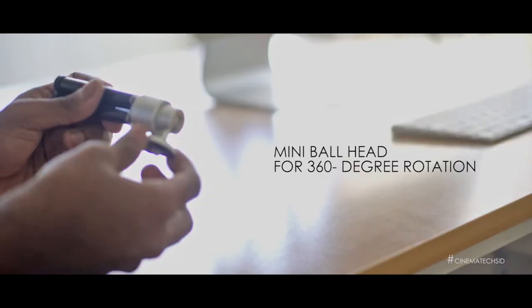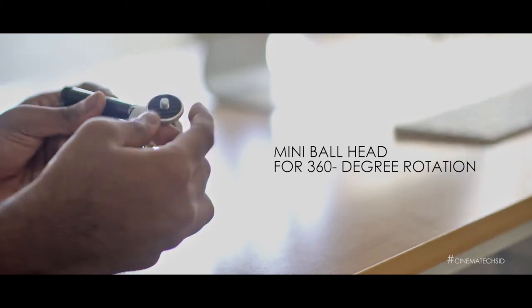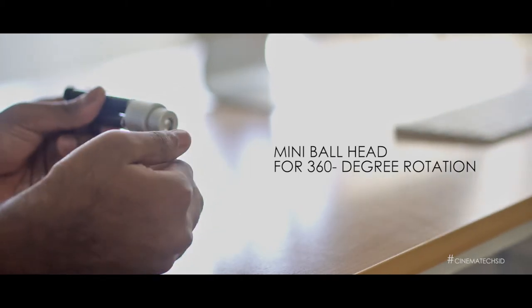The ball head can rotate around 360 degrees, and if you want to tilt, you can tilt around 90 degrees.